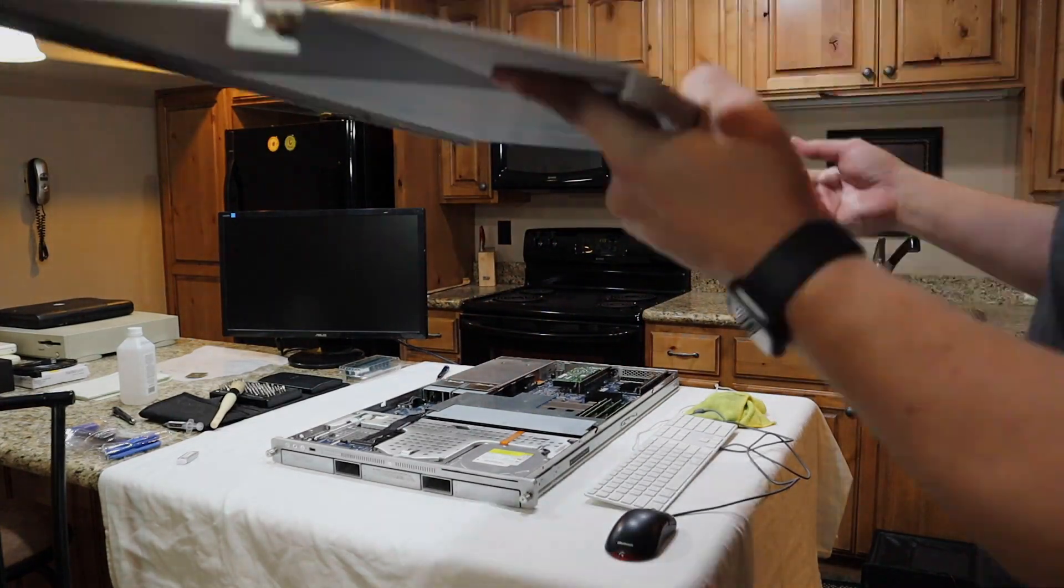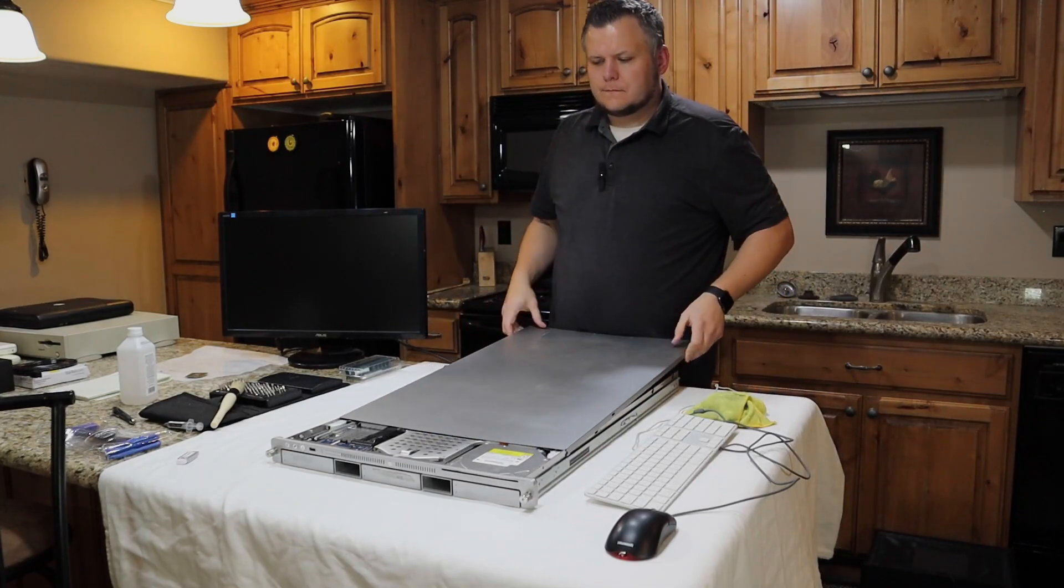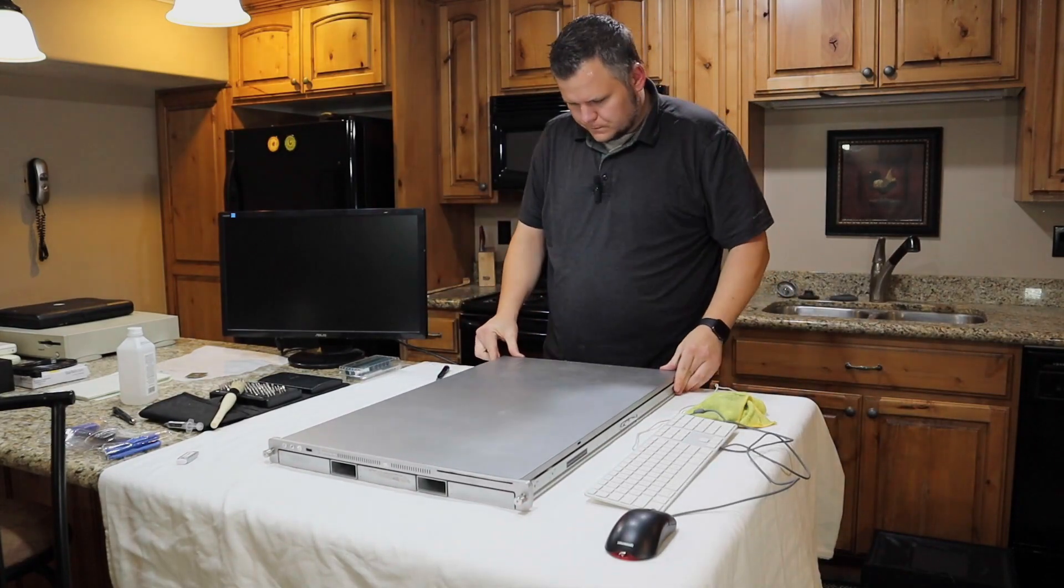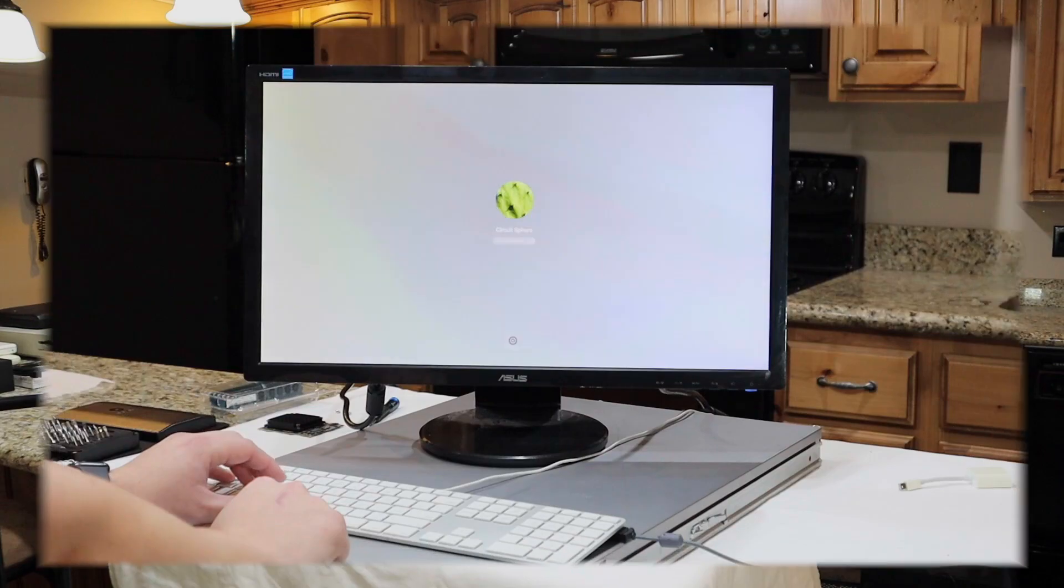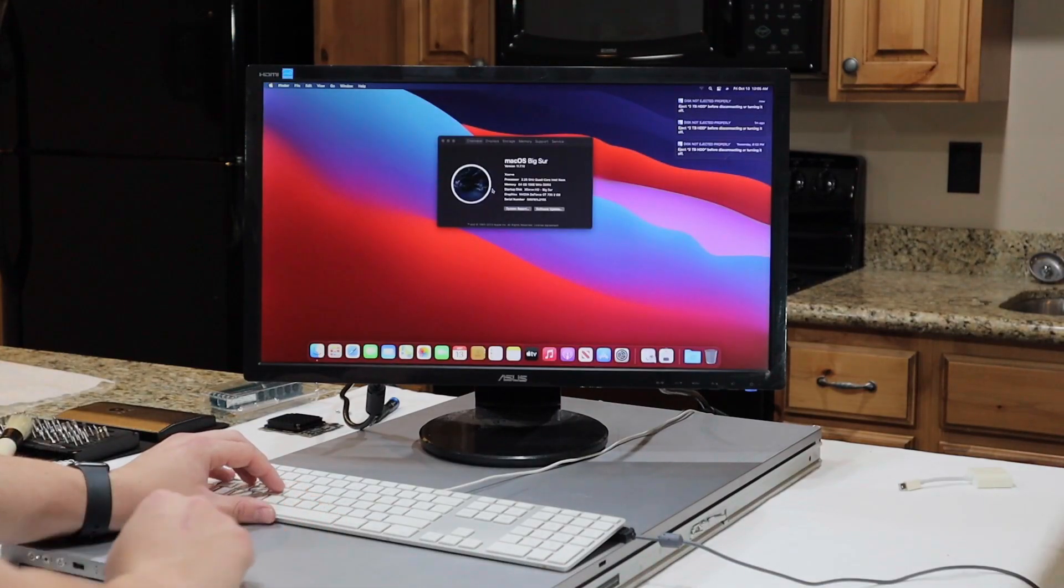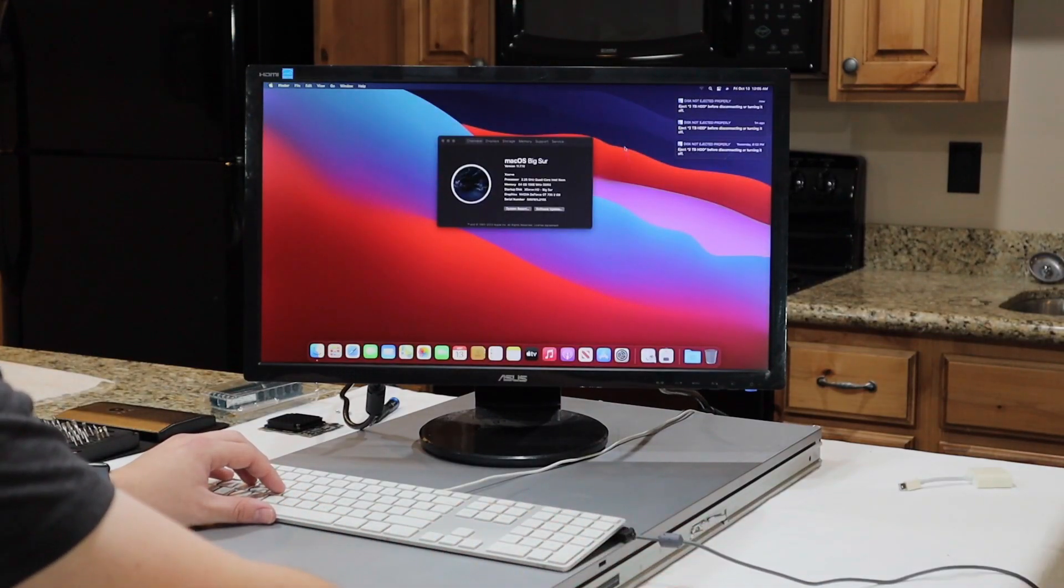Once that's done, put it all back together. We should be able to boot it up again. Now that we have it booted back up, we can go ahead and verify that all of our upgrades are installed.